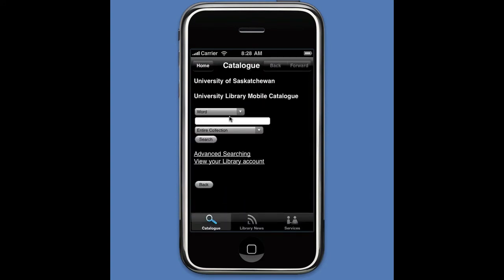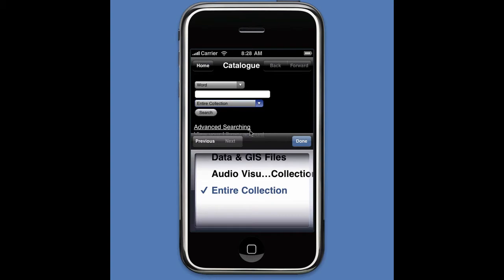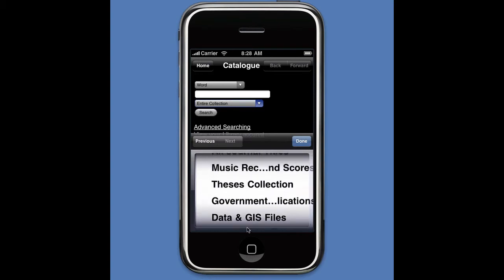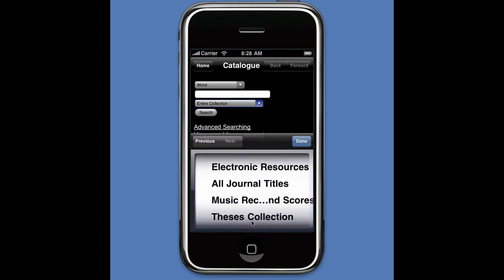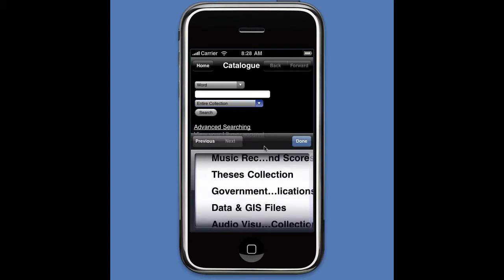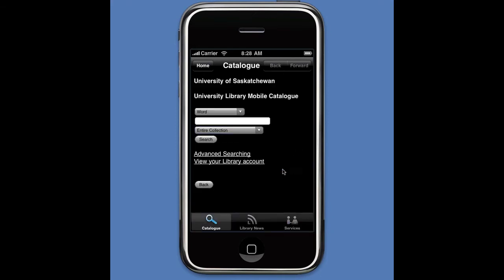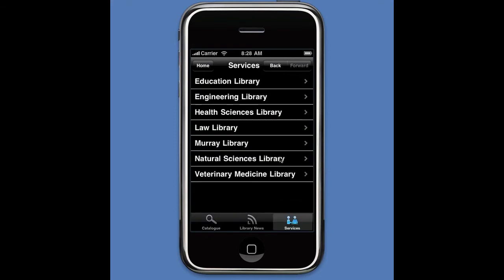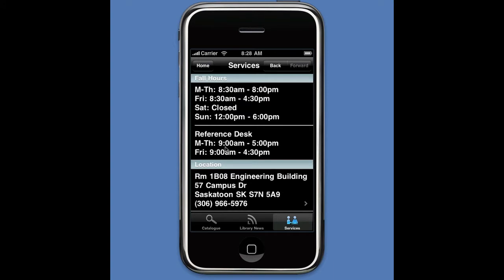We also have the Library feature. I can look at my library account, search the entire library catalog — limiting my search to journal titles or just electronic resources — and I can also get the library hours for the different libraries.